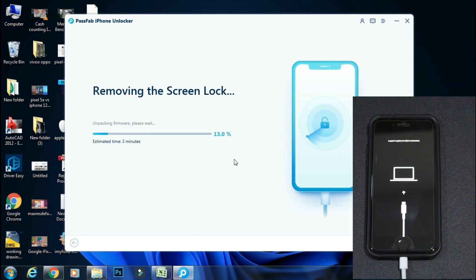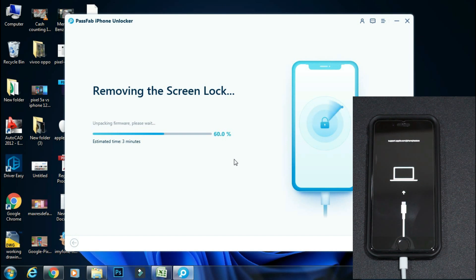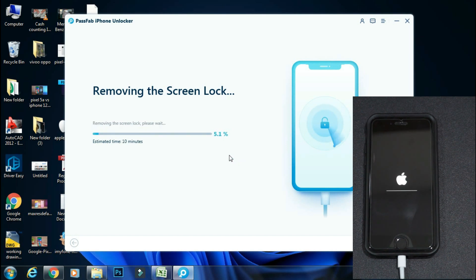The app will verify the firmware file and then start extracting it. Once the extraction is complete, the password removal process will start automatically.